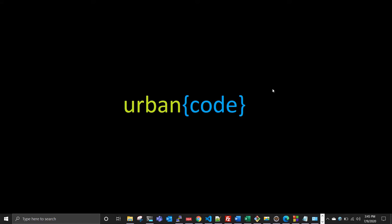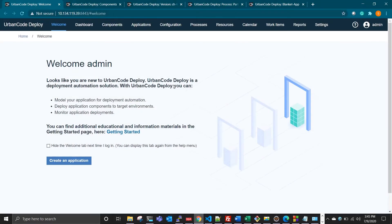Hi, my name is Shabas. In this video, I will be showing you how to do partial deployment using Urban Code Deploy. Urban Code Deploy is nothing but a deployment automation tool that you use in your DevOps pipeline.